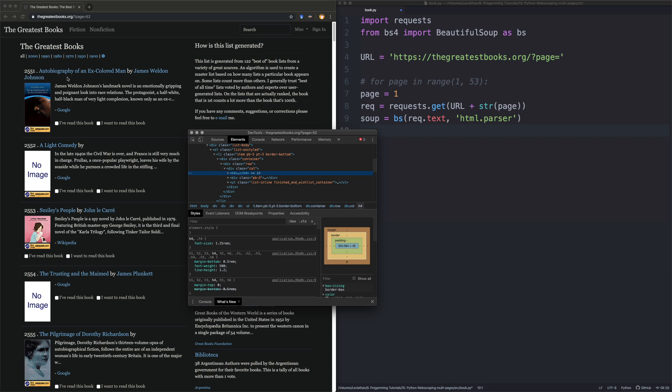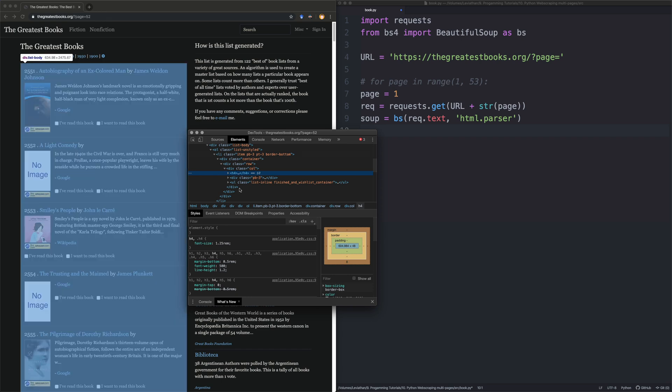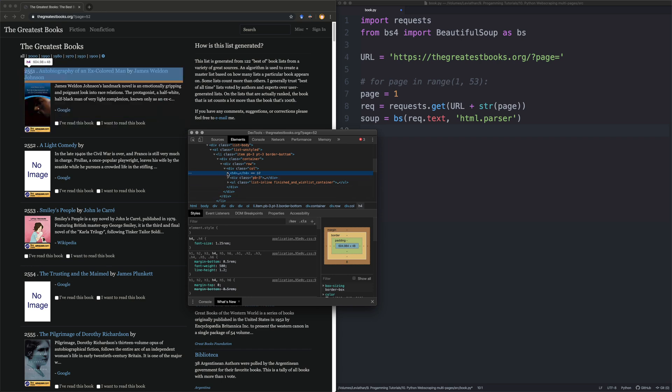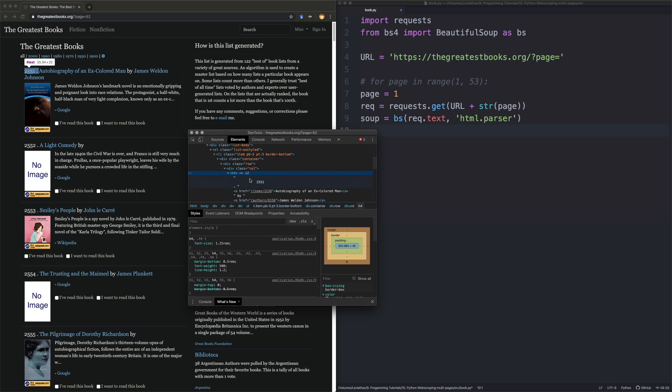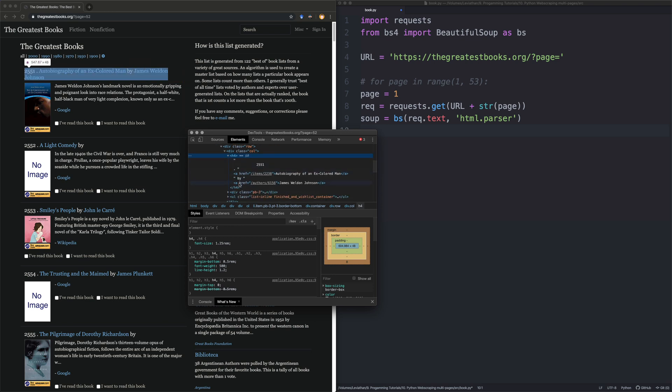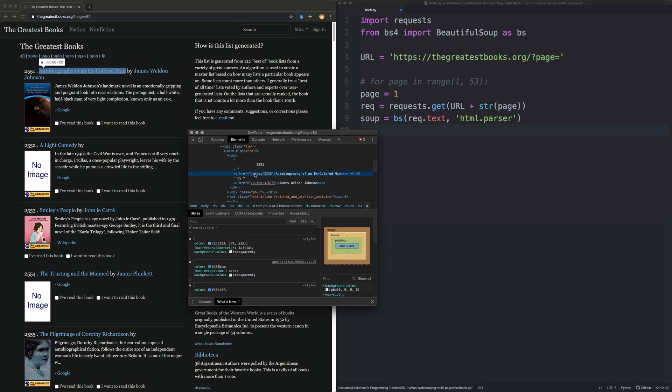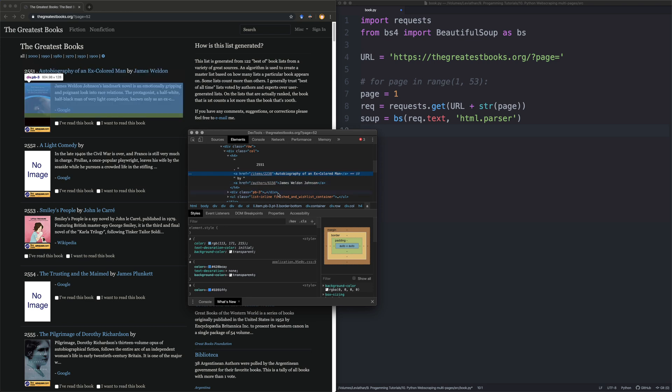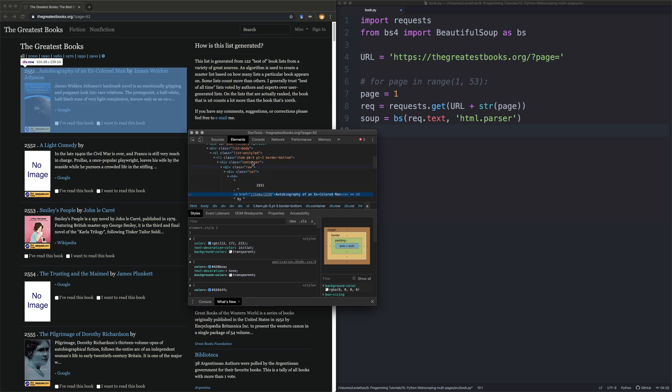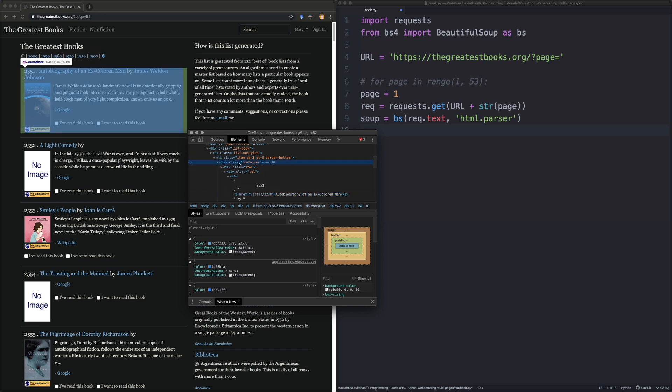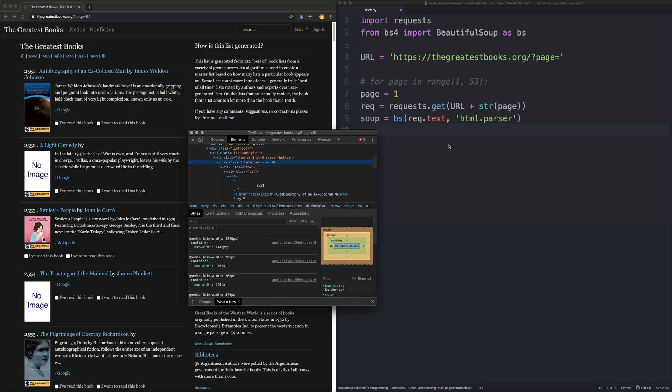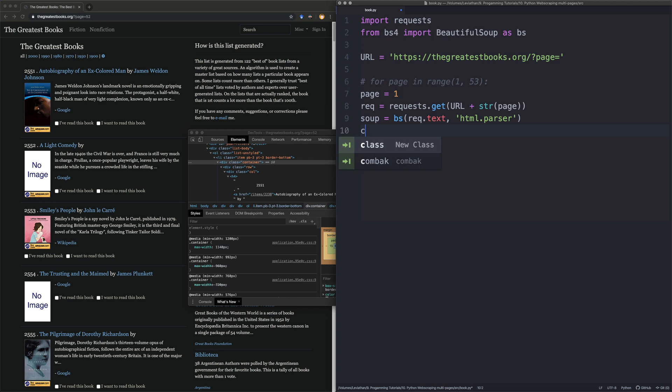And we should be able to select stuff. Okay, so what we can see is the title of the book, including the author's name, is in a H4 tag. It has two links. So one of them has the text of the title. The other one has the author's name as the thing. And this is all present within what you'd normally expect. And that is a container. So we'll get the container.